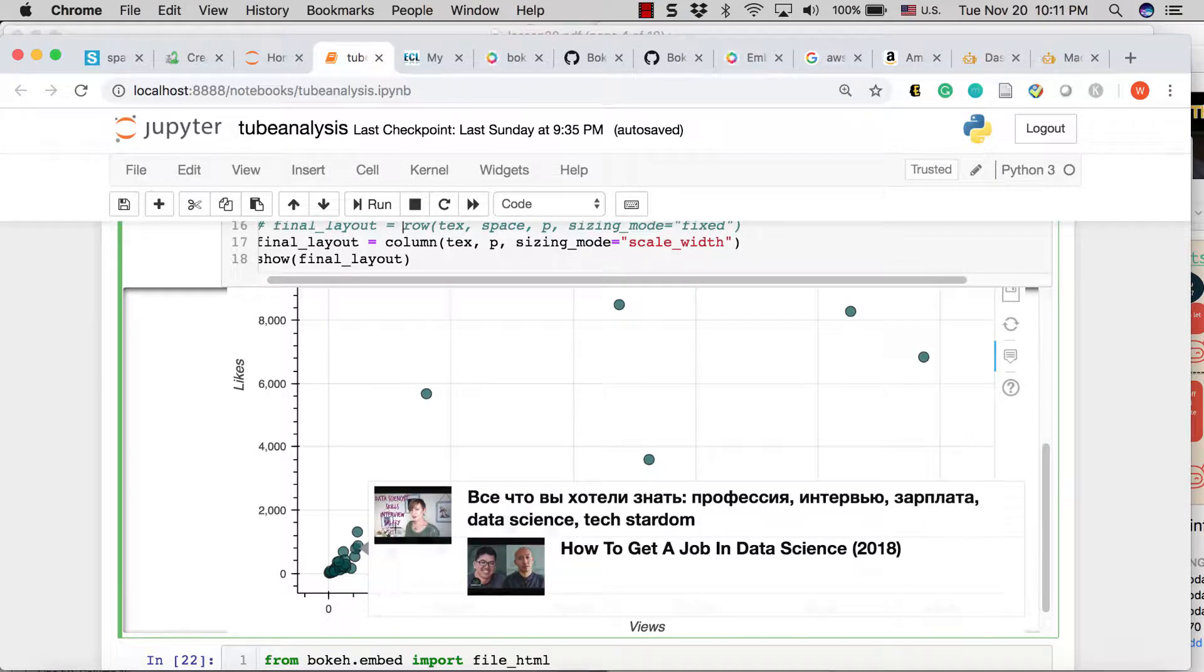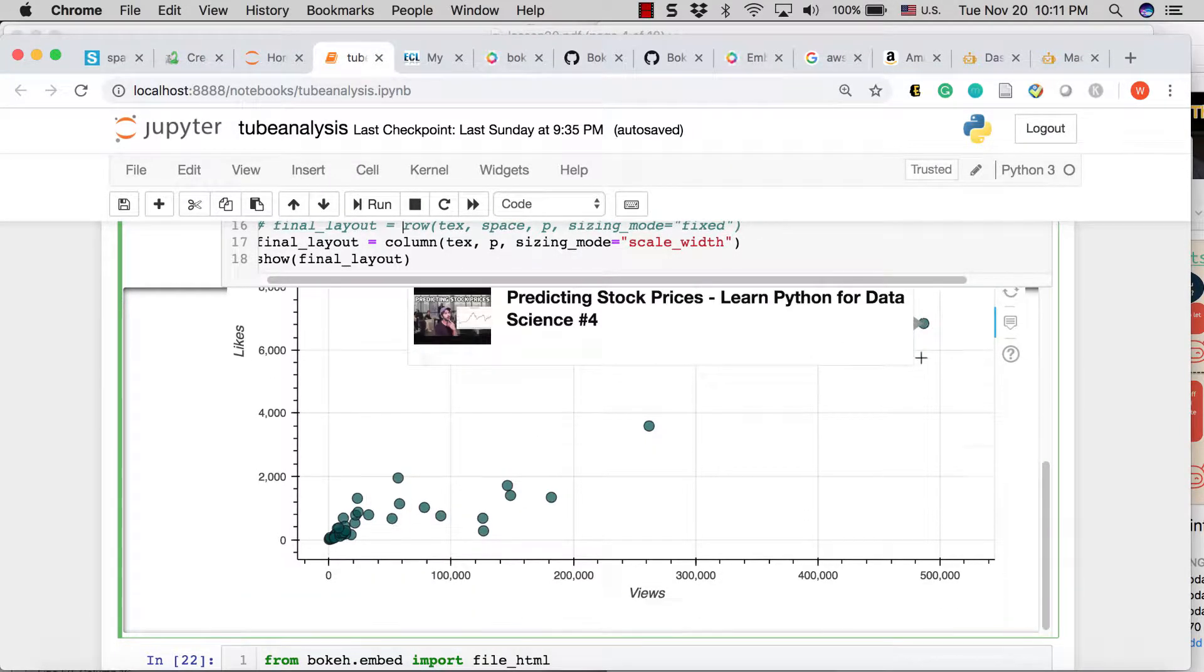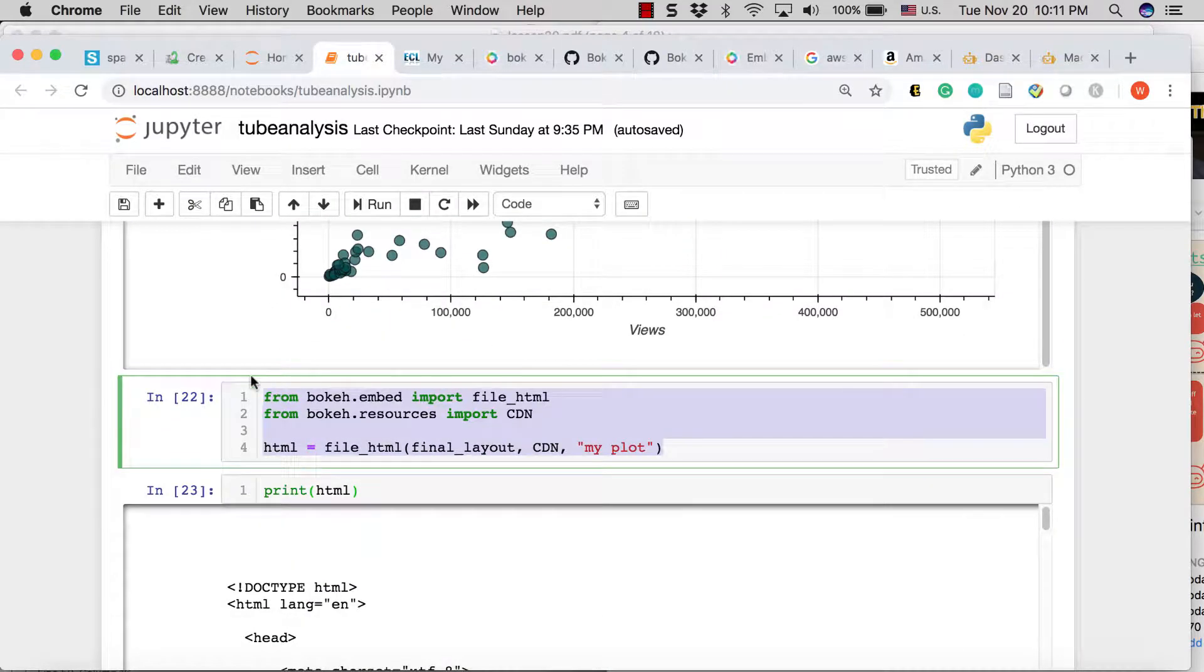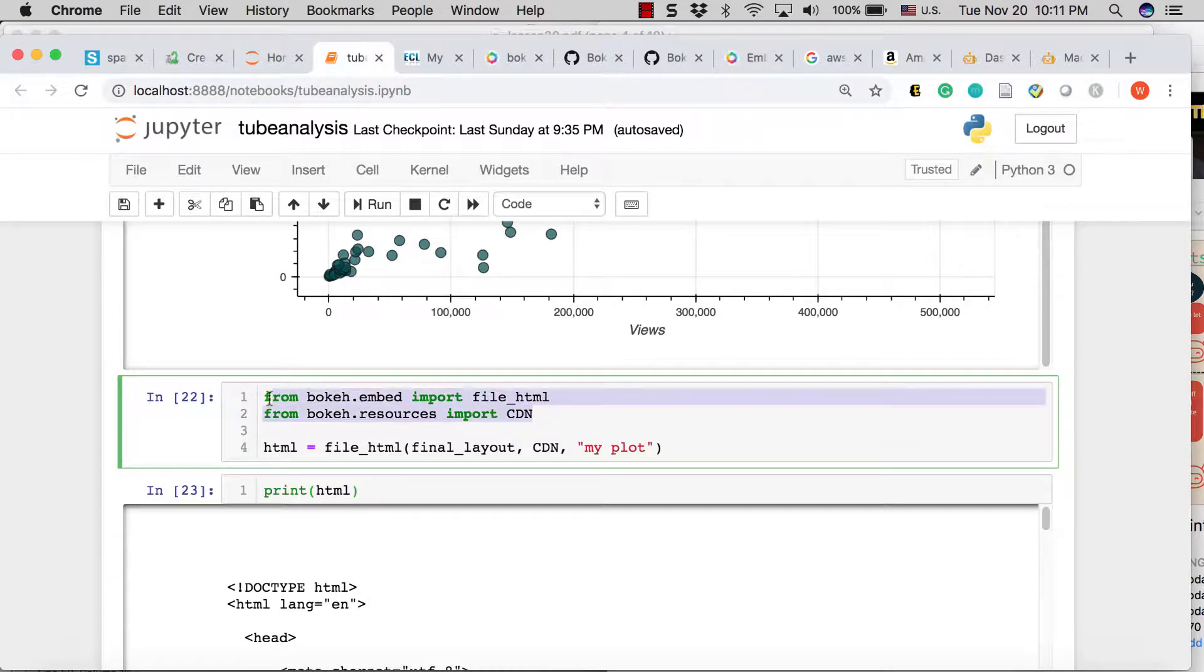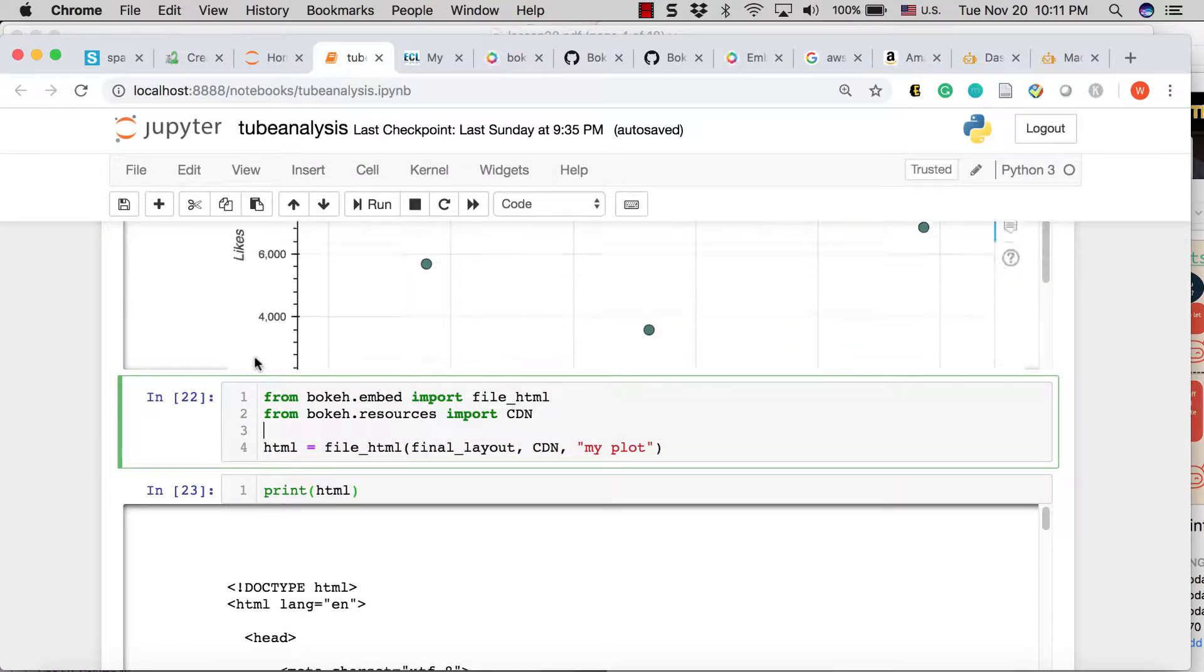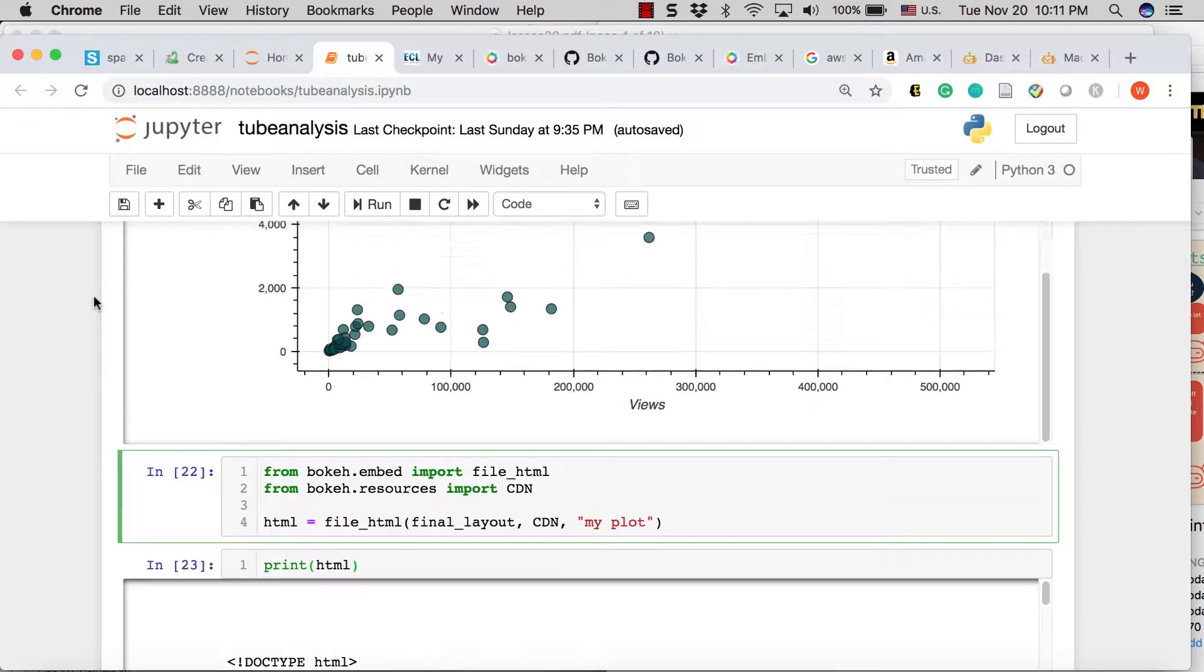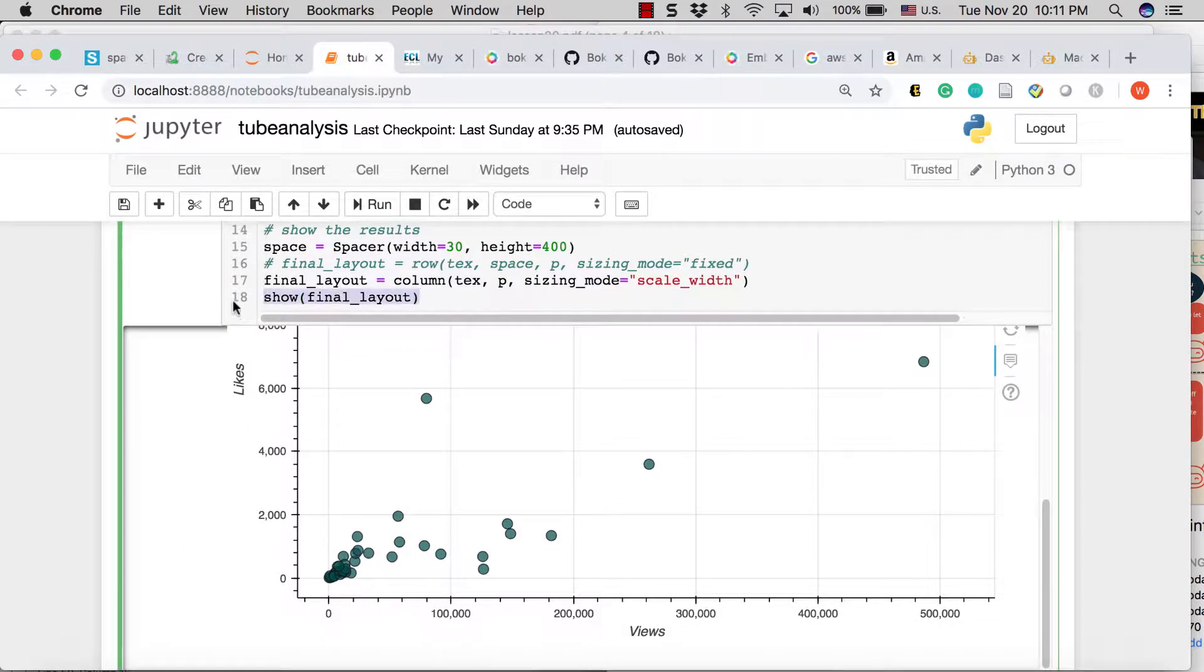And what's nice about Bokeh is that we just take these few lines. So from bokeh.embed import file_html, from bokeh.resources import CDN. And then you just say, hey, HTML is file_html, put in our final layout, which we have defined right here that generated the plot itself.